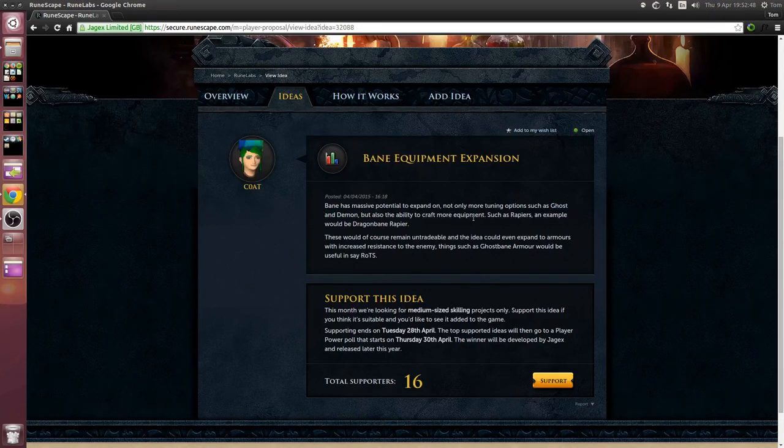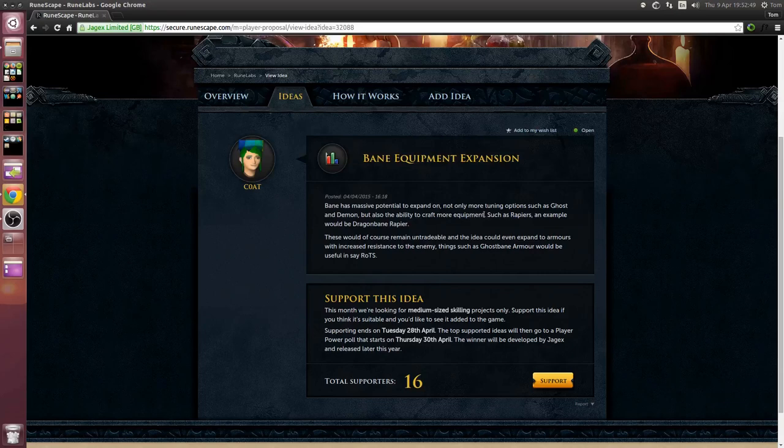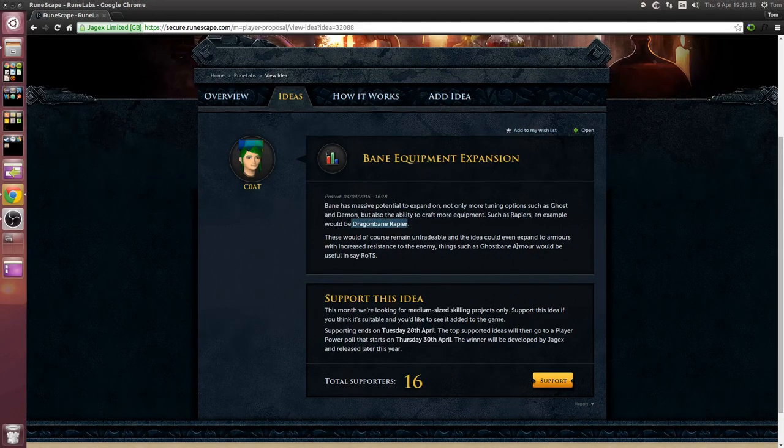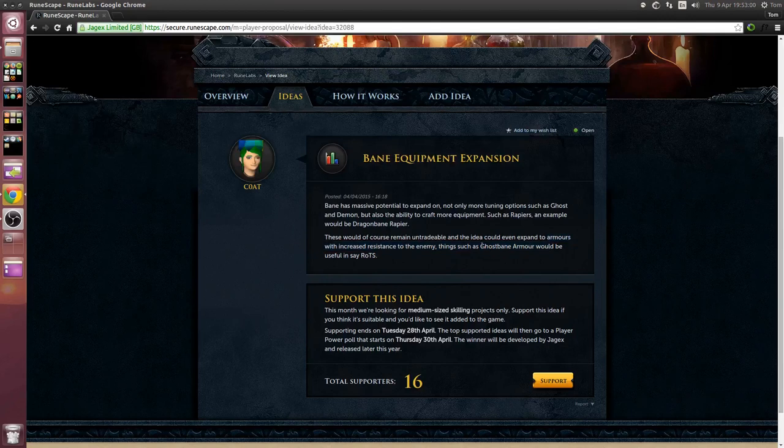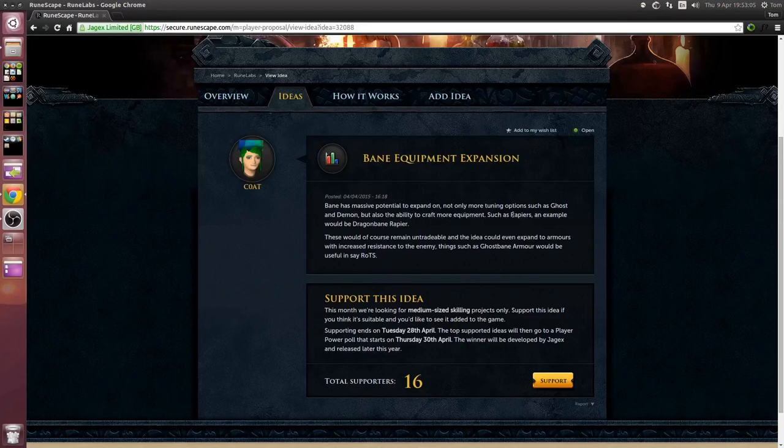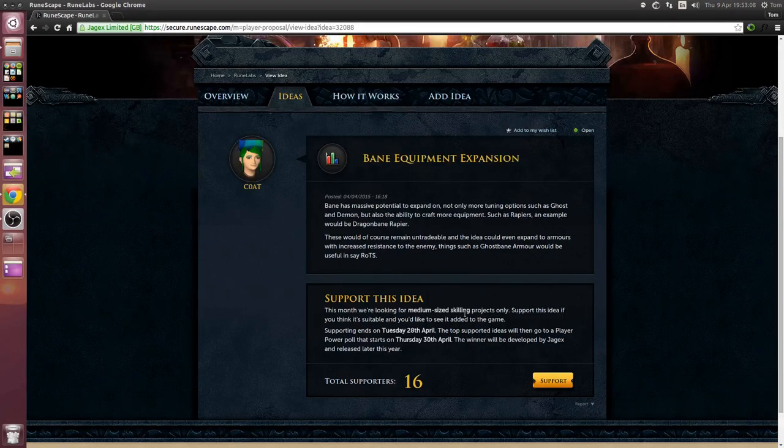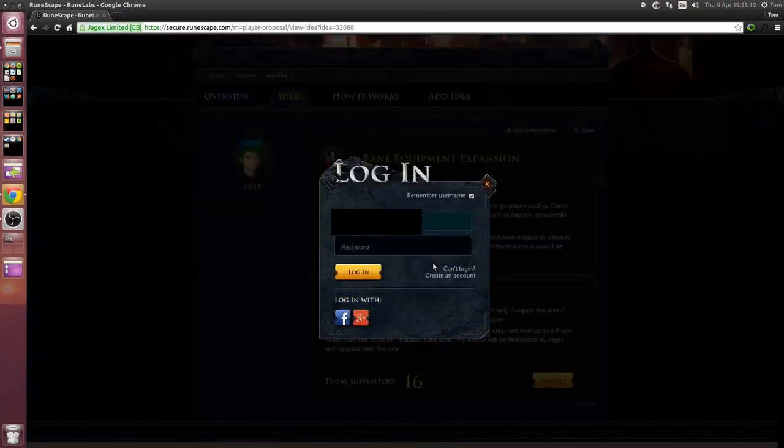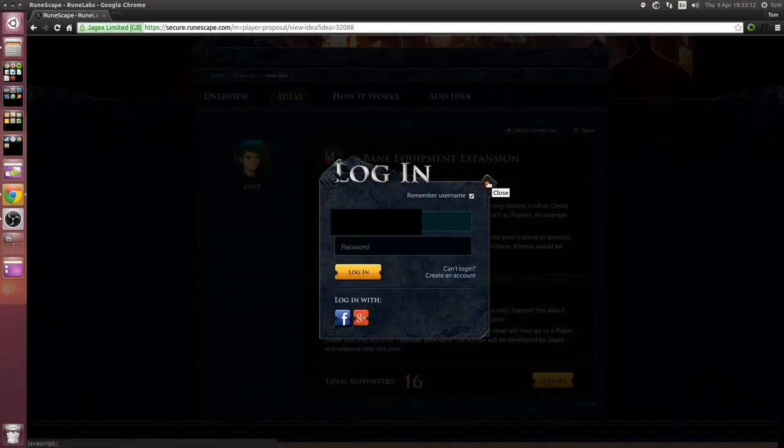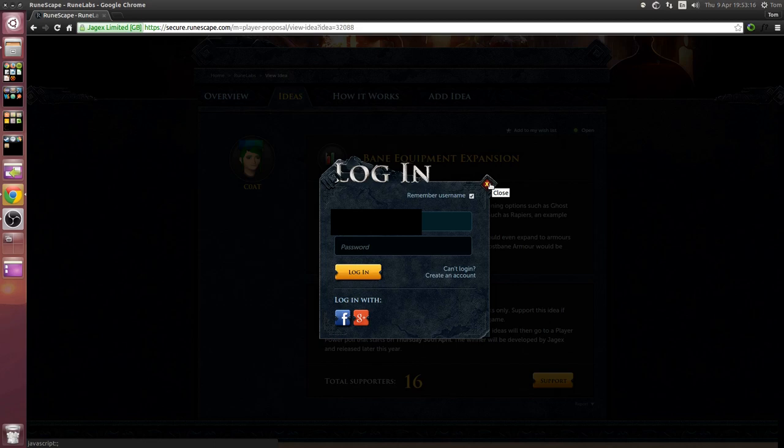And you can craft more specific equipment like rapiers, so for example you could have a dragon bane rapier. You could have like armors so ghost bane armor. Nice little idea, I think that would be a medium-sized project and I'm gonna support it and I think you should too.